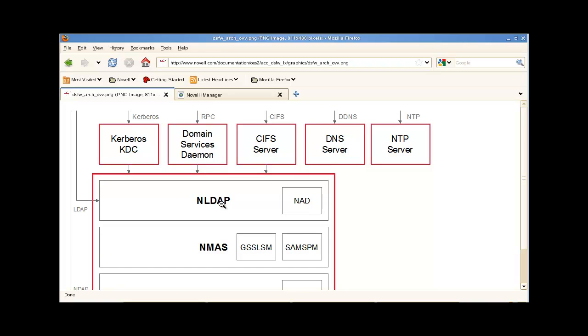So for DSFW, if we want to see what's happening, a trace with LDAP and NMAS will help immensely troubleshooting an application if it doesn't seem to be working properly with DSFW or just seeing what's going on in general.